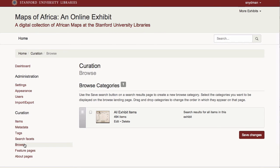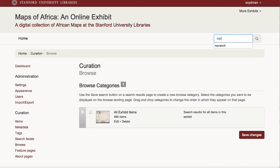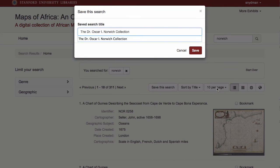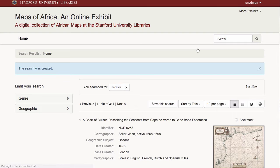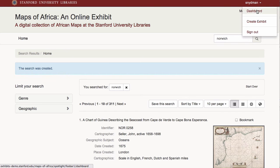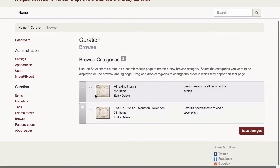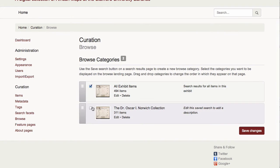The Browse feature allows curators to offer annotated saved searches. For example, I might want to give my users easy access to the subset of the collection known as the Oscar Norwich Sub Collection. To do this, I'll first find all items in the Norwich Collection, then save it as a saved search. Back at the Browse Configuration page, I can enable Browse Categories for viewing and add some description to further contextualize the set.